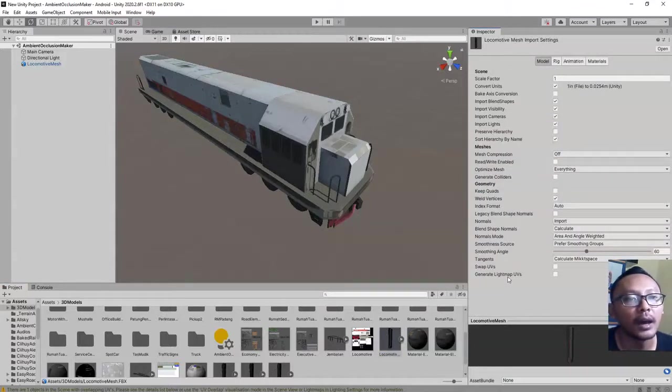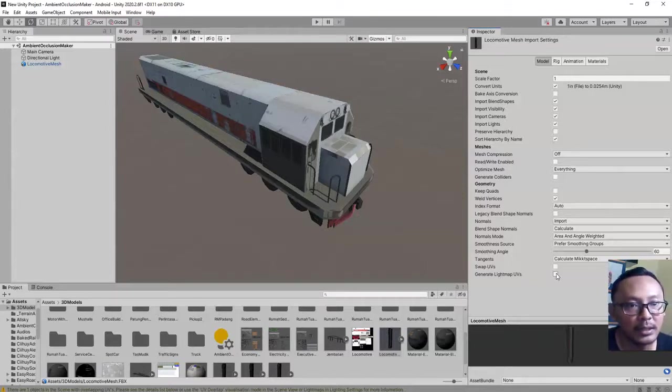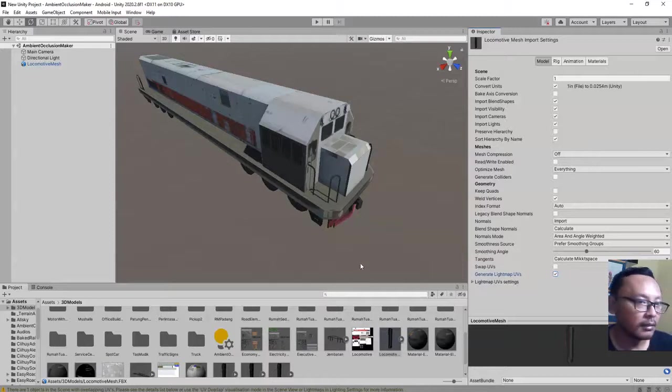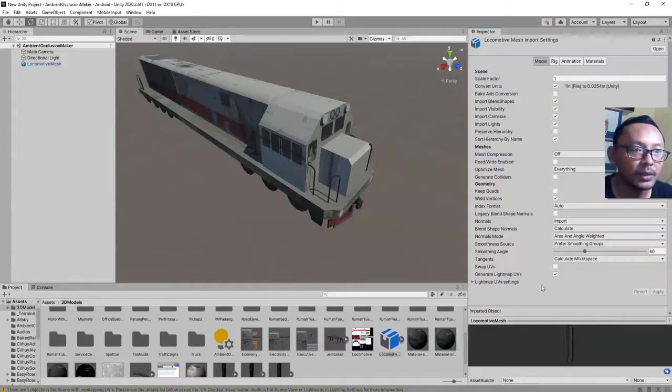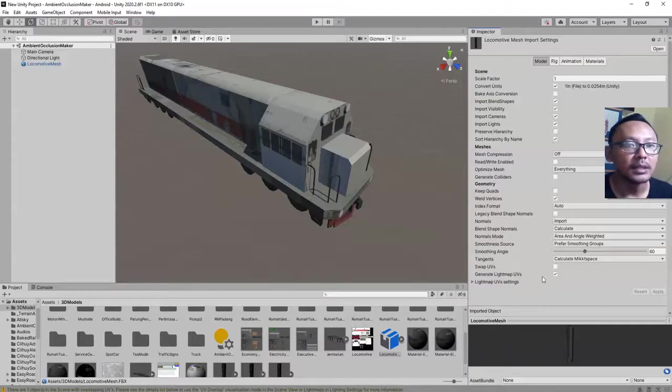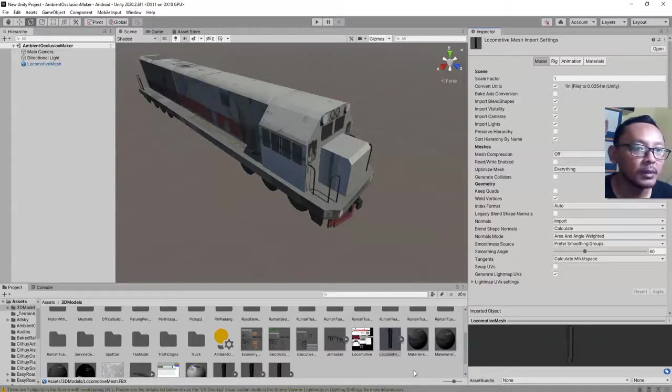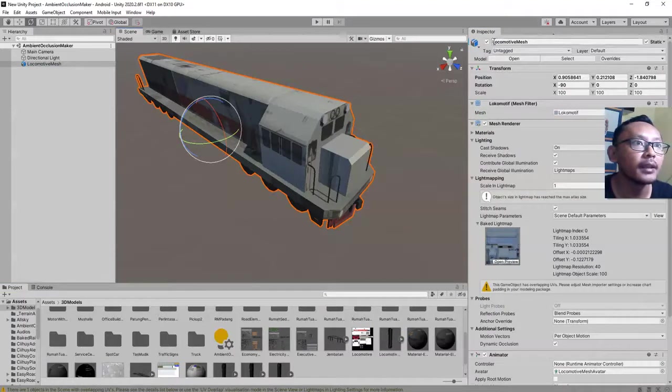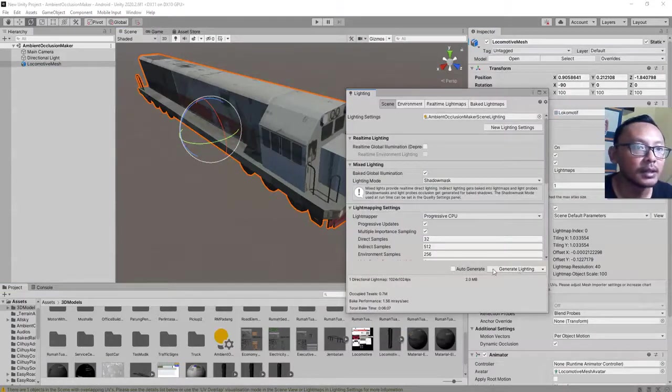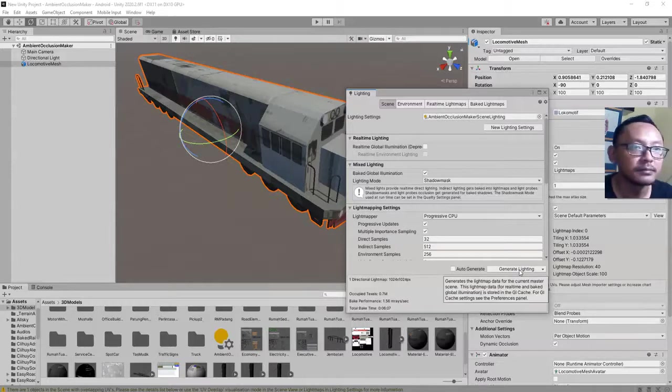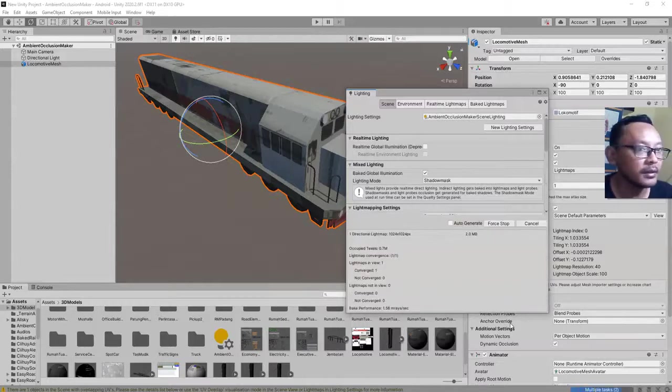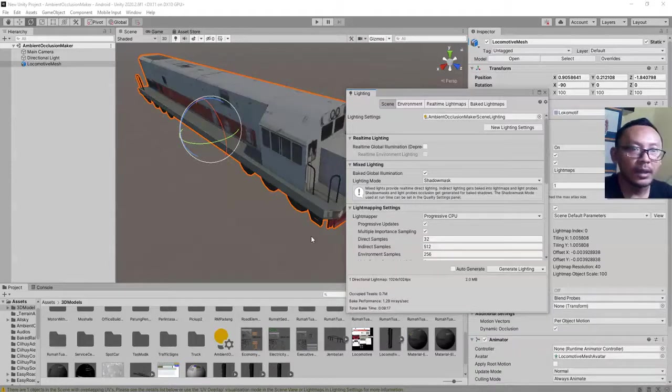Go to the model tab here. I forgot to generate lightmap UVs. It needs to be clicked, then apply the lightmap UVs generation setting. The lightmap will be generated automatically. Then we are done. We can hit the generate lighting button again. I click it and then I pause the video.